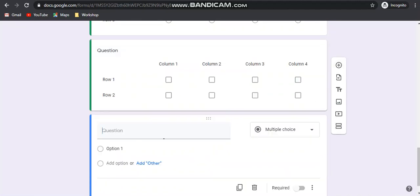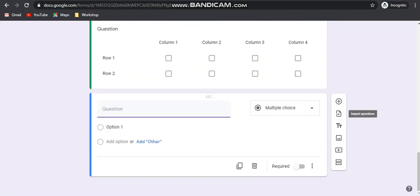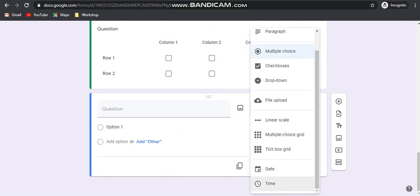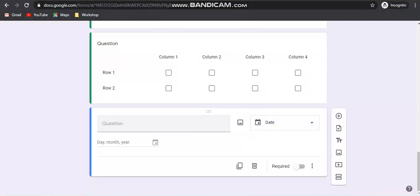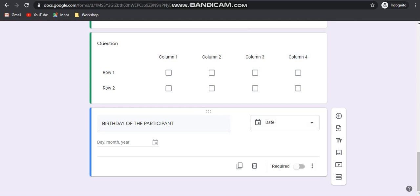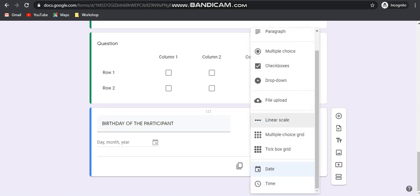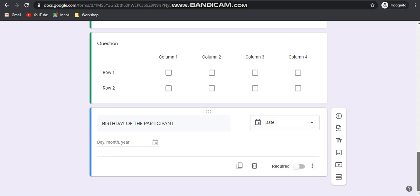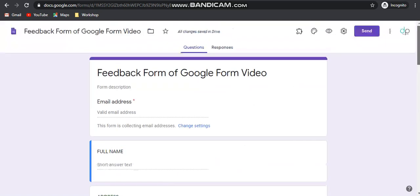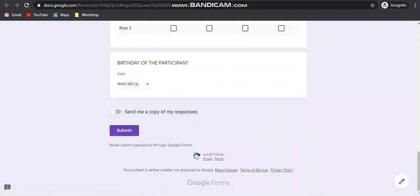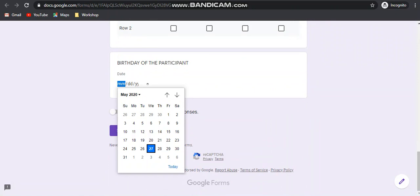The next option is the date option. Suppose you want to collect the birthday of the participant. You can choose this date option so that they can enter their birthday using a calendar. The calendar will automatically appear when clicking on the field, and the participant can choose the date.